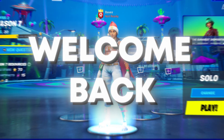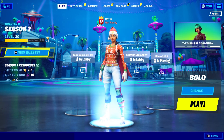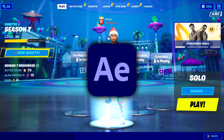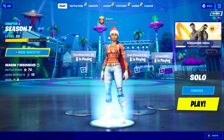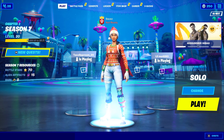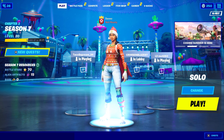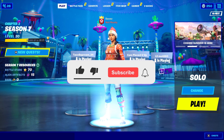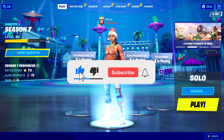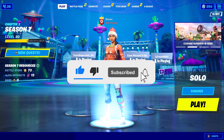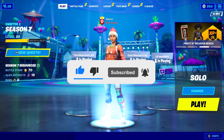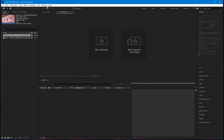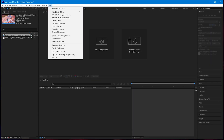Welcome back to another video. Today I'm showing you guys the basics of After Effects and how to edit a highlights video in After Effects. Make sure you do subscribe as it does help me out very much, and without further ado let's get into the video.